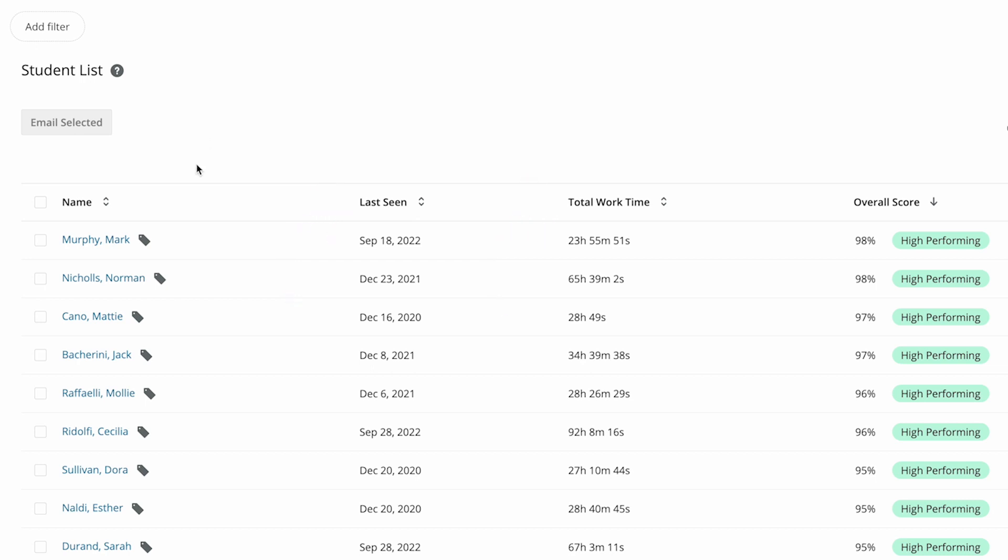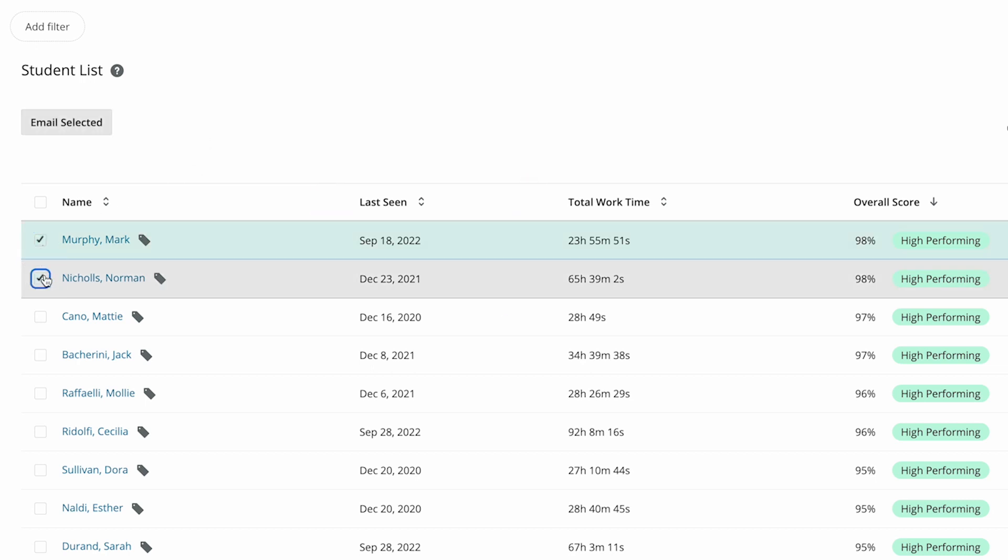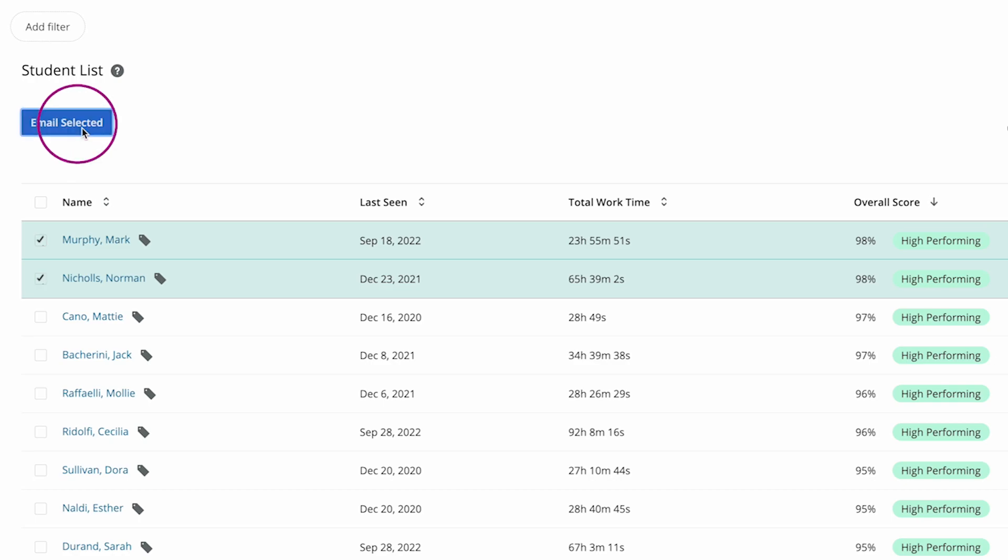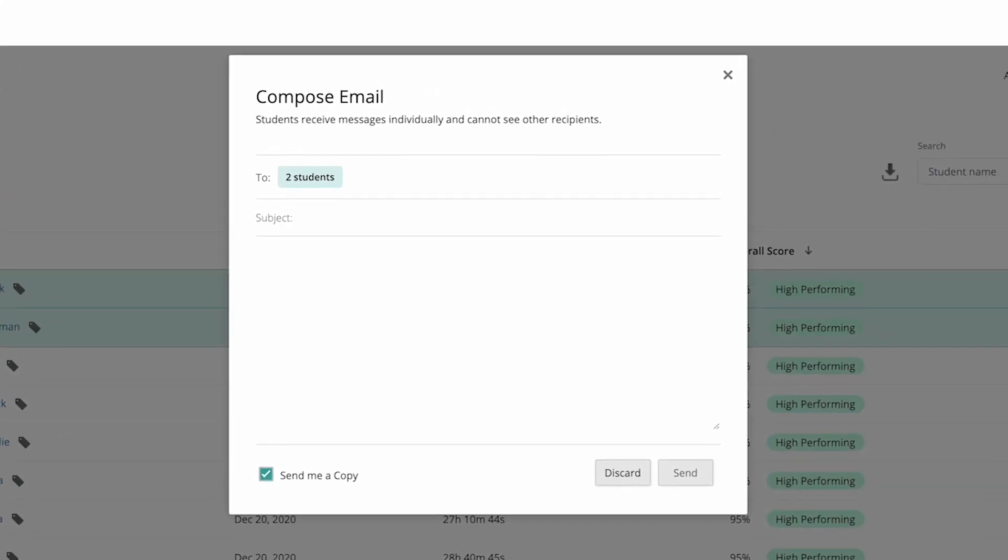You can also send an email to selected students right within performance analytics. Each student you select will only see their name on the email.